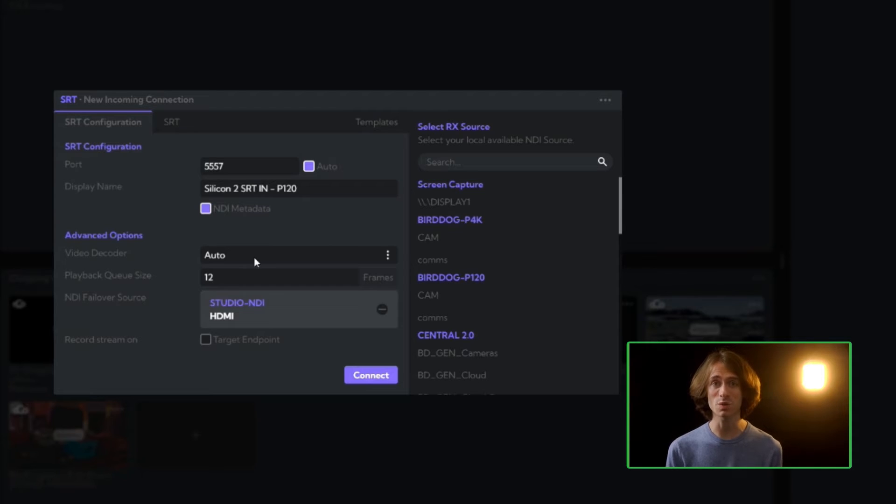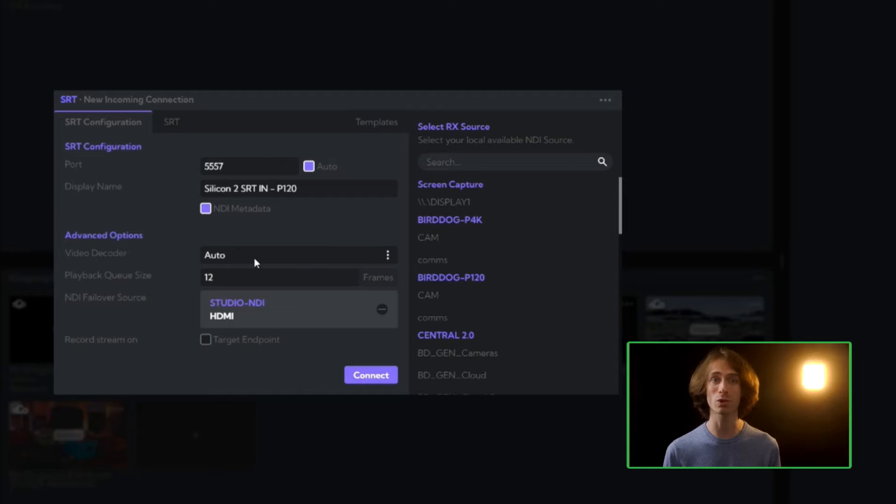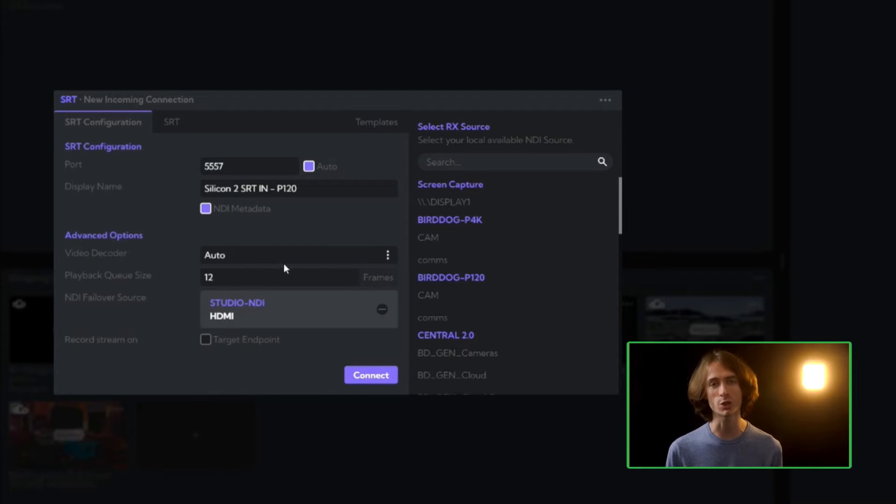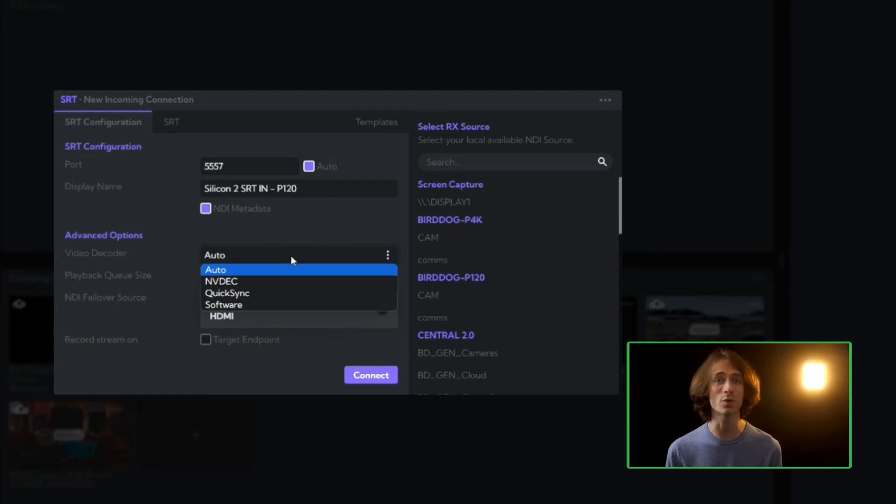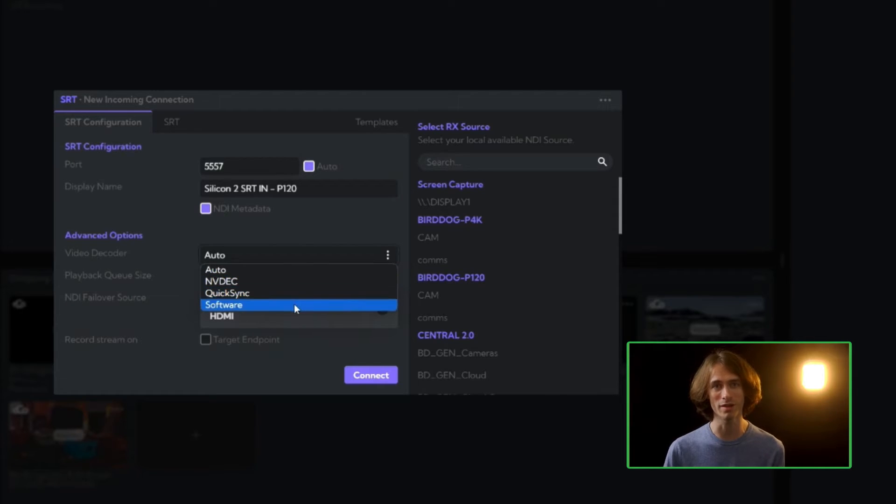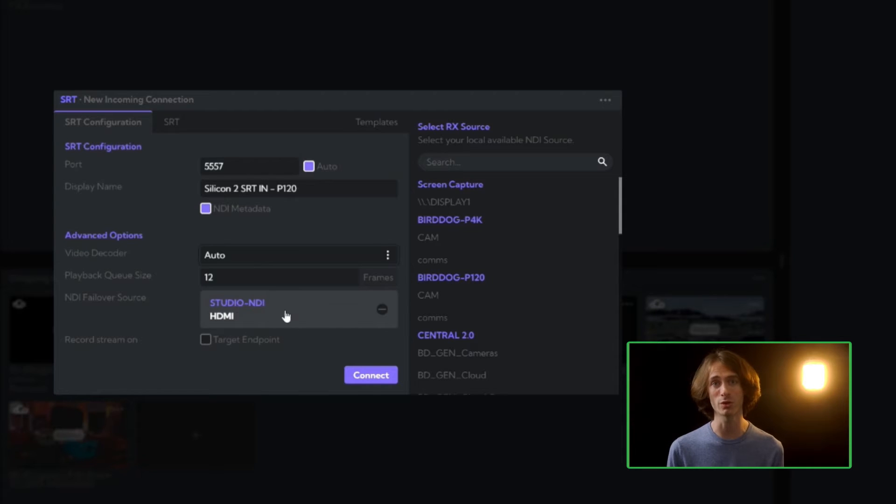In the advanced options, we can fine-tune the encoder profile to meet your requirements for balancing latency and high-quality streaming. We can also select a local NDI source as the failover if the original incoming stream goes offline, enabling a direct switch to your local content.